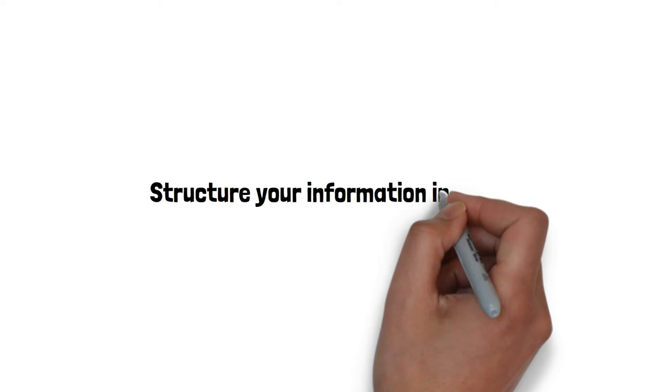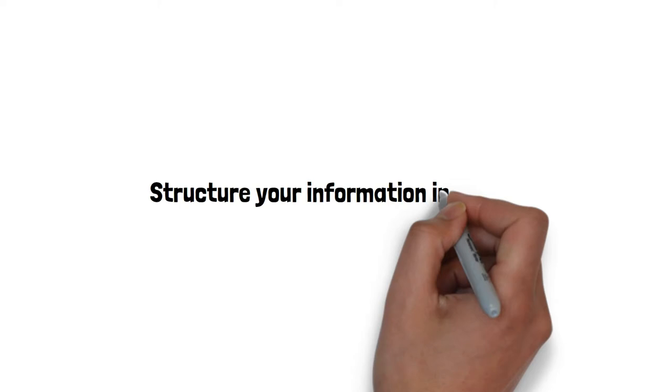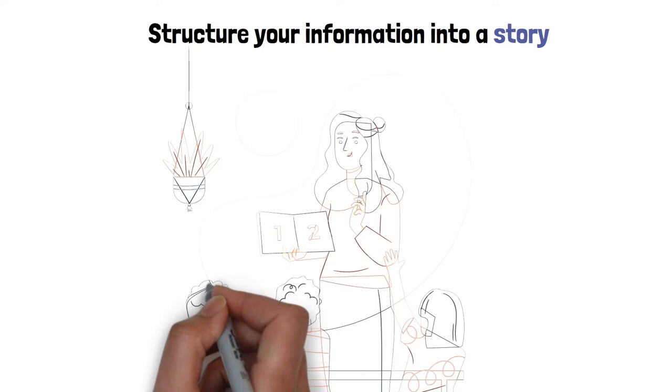The most optimal way to present is to structure your information into a story so you won't be all over the place and have the best chance of winning over your audience's head and heart.